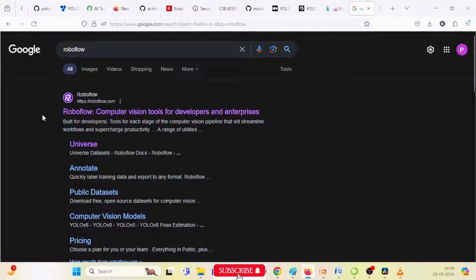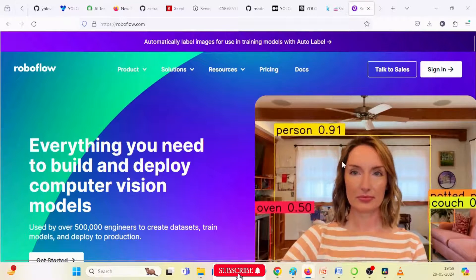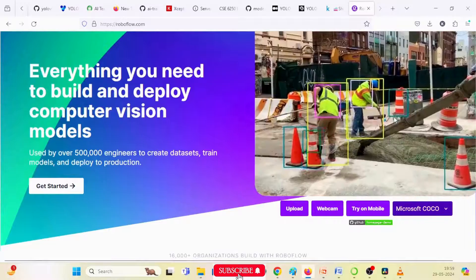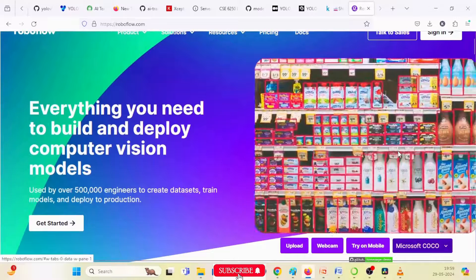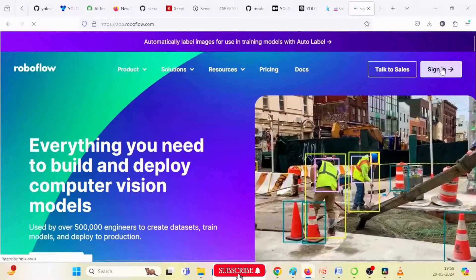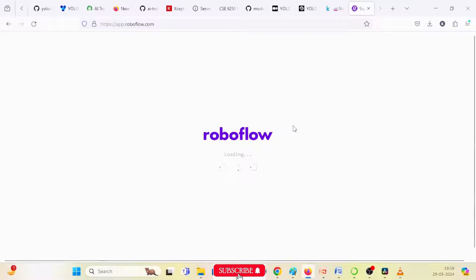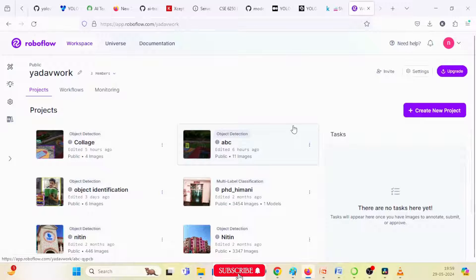Click on the search bar and you will see 'Roboflow — computer vision for developers and enterprises.' Click on it and you will see the interface. There are a lot of examples — person detection and anything else — all these things are annotated in Roboflow or other annotation tools. Just sign in. If you have not created your account, first create an account in Roboflow or use the Gmail option to log in. I have already created an account so I just log in.